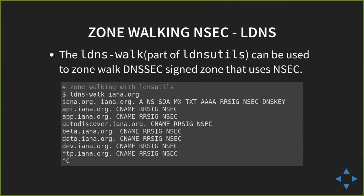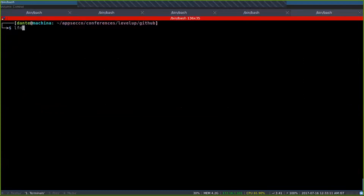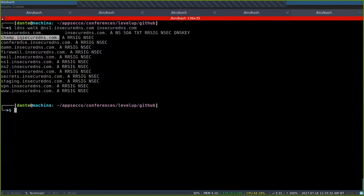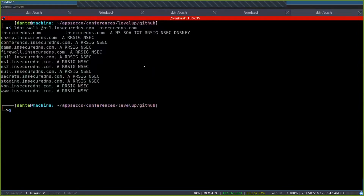There's a tool called LDNS walk which automates this process — it's part of LDNS utilities. Let me run it on my own domain, insecureddns.com. It walked the zone: it started with insecureddns.com, asked for the NSEC record, and got champ, conference, firewall, secrets, staging. Those don't actually exist, so don't bother finding them. Using LDNS walk, we actually walked the zone using NSEC records. If somebody is using NSEC, you can just walk the zone — it's like zone transfers by design.